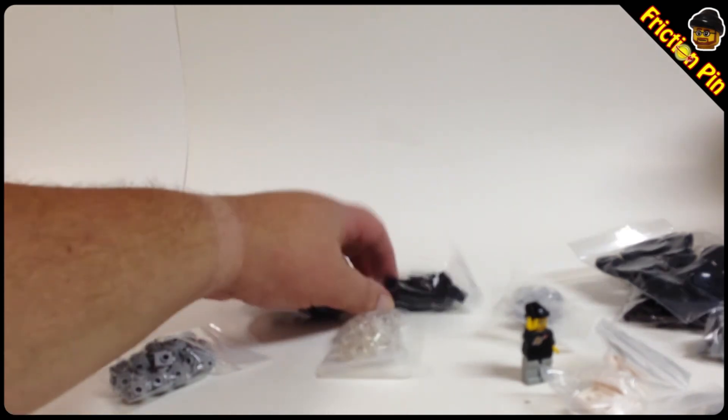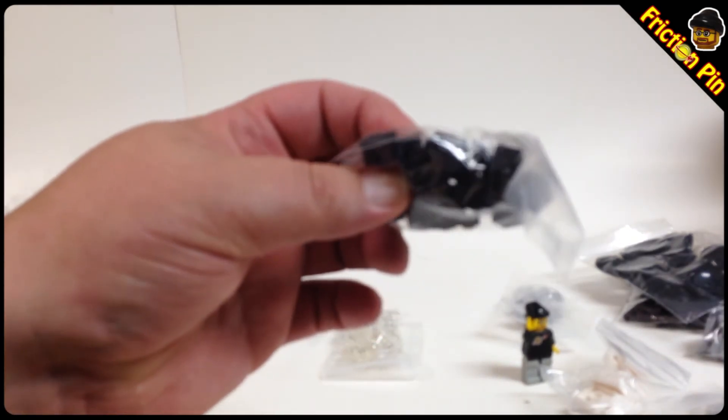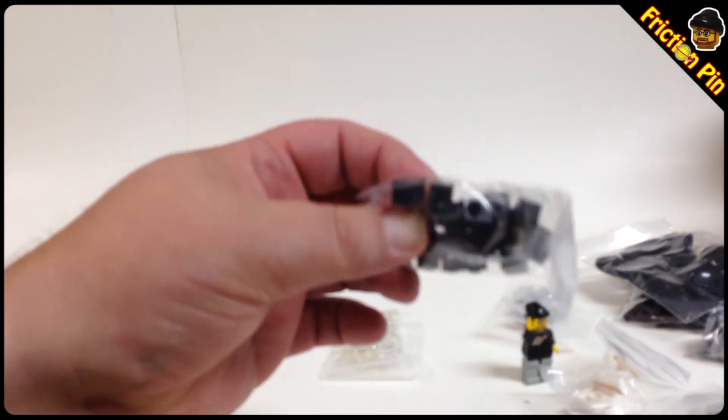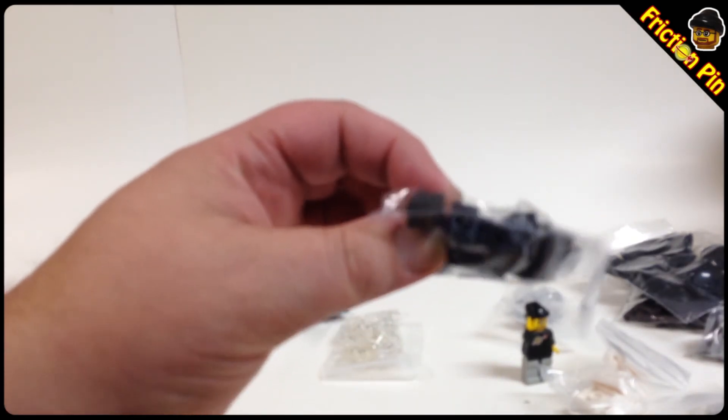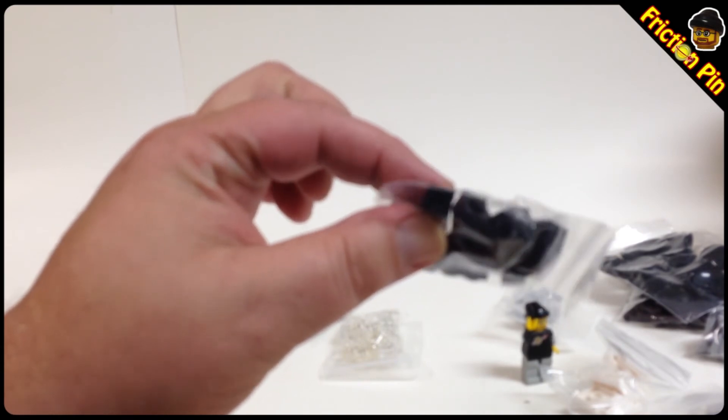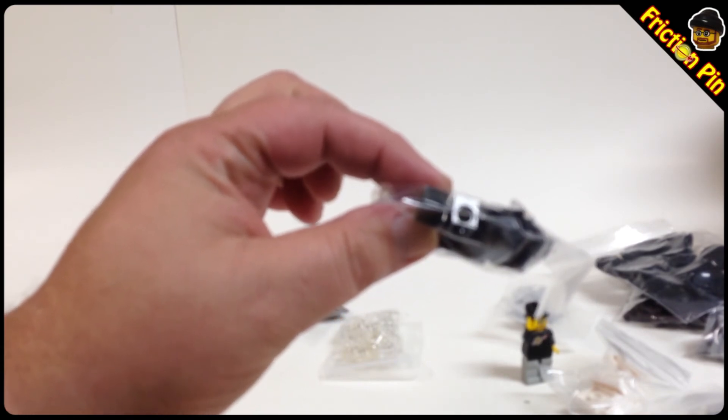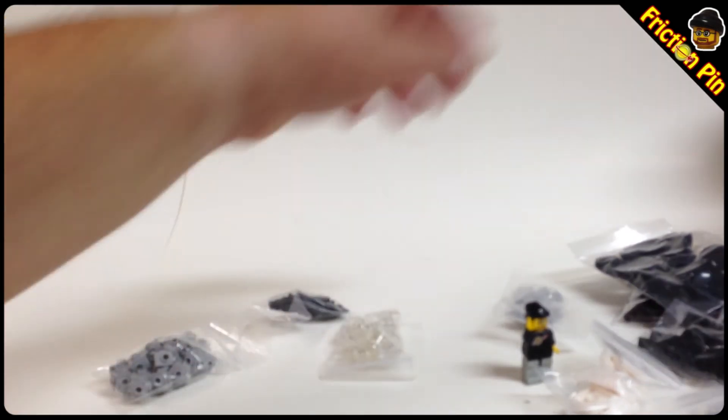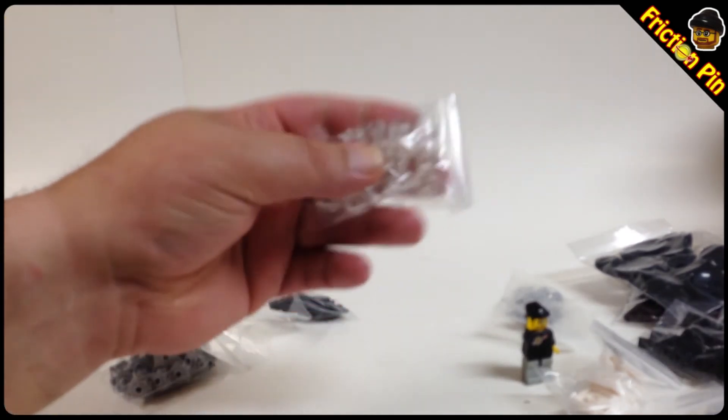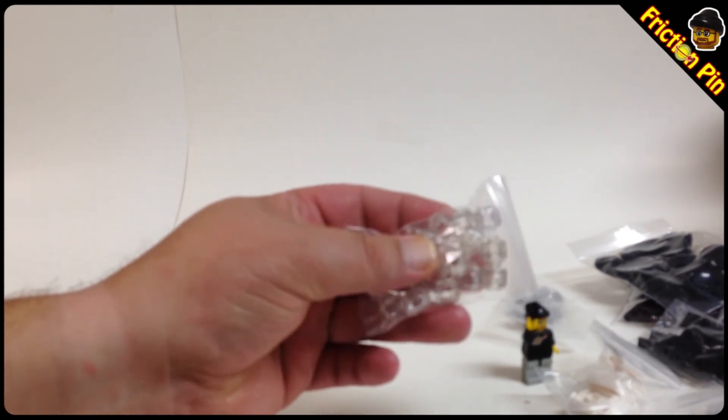Some bricks with the hole in it - you see that? Oh there it is. And some trans-clear minifig heads.